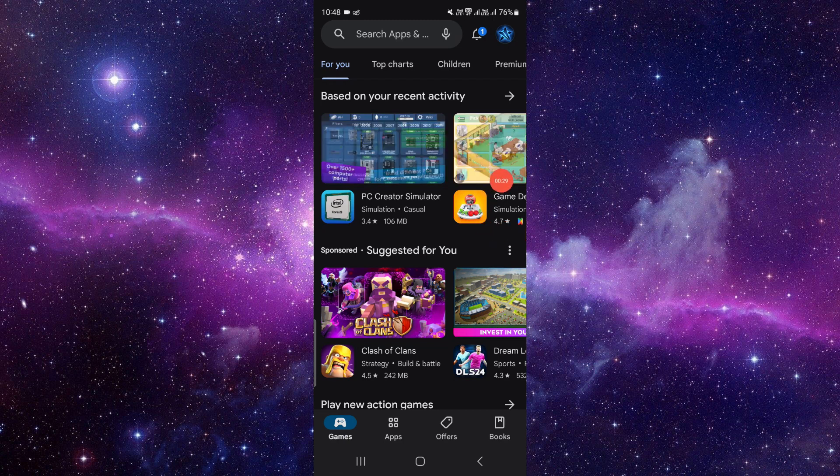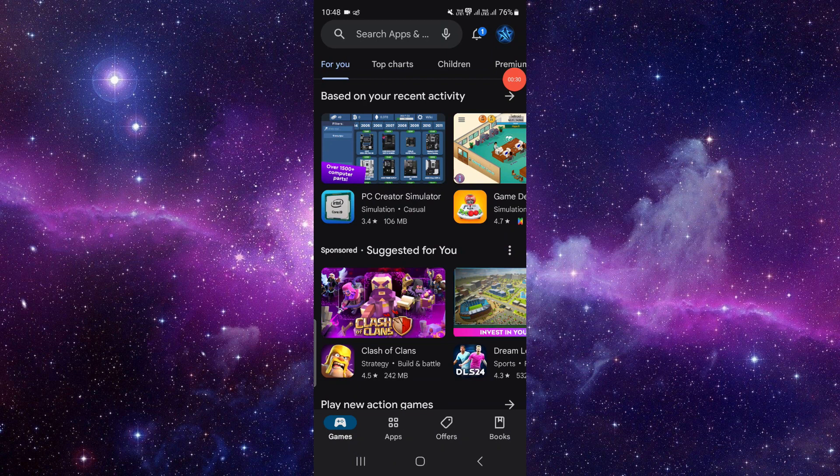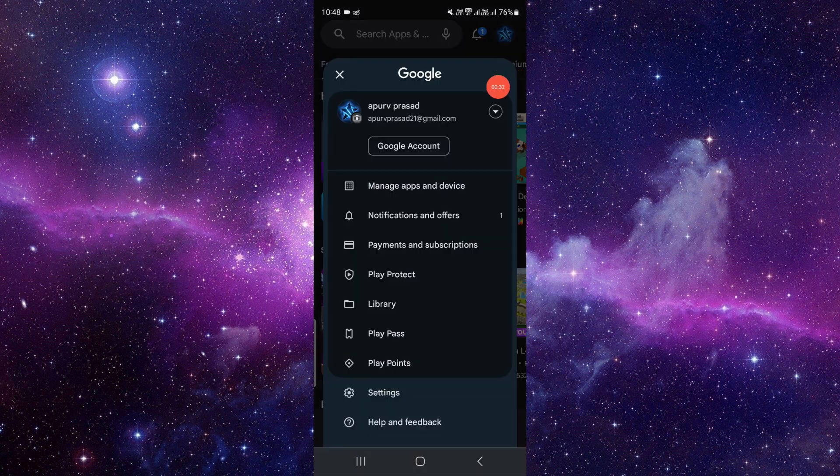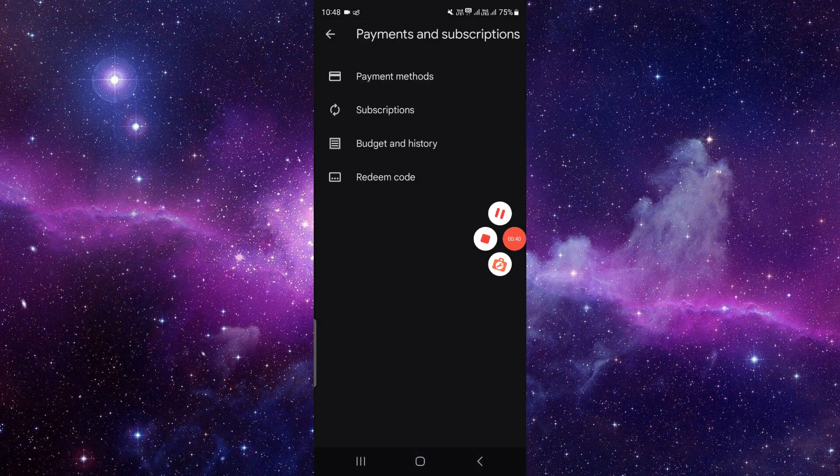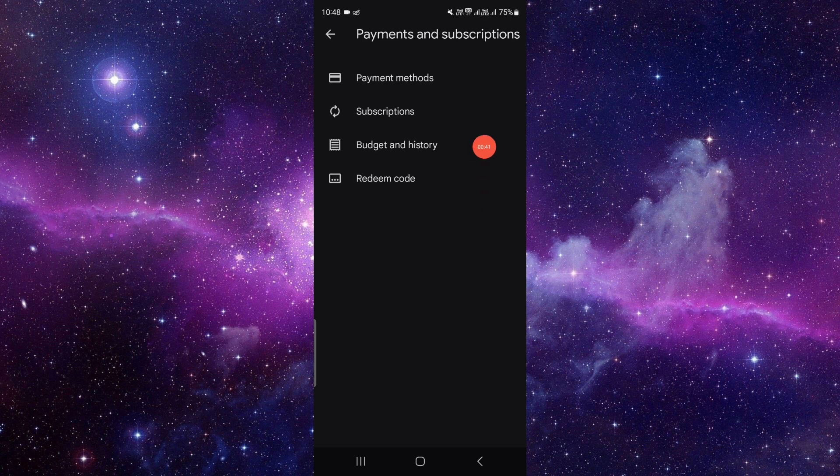Then here you can see your account. You have to log in with the account that you have the subscription paid with. Then you have to open Payments and Subscriptions. Right here you have to open the Subscriptions.